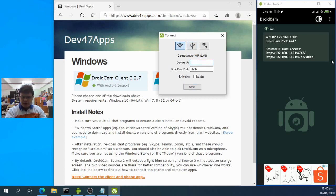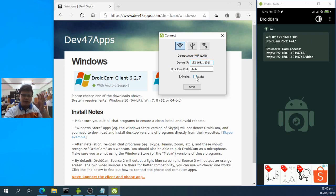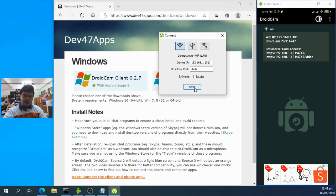In the DroidCam client, enter the device IP shown on your phone. My IP is 192.168.1.101, so I'll enter that. The port is 4747, which is already filled in. You can also enable audio by plugging a headphone jack into your phone. Since I'm already using my laptop's audio jack, I'll only stream video from DroidCam, then click Start.